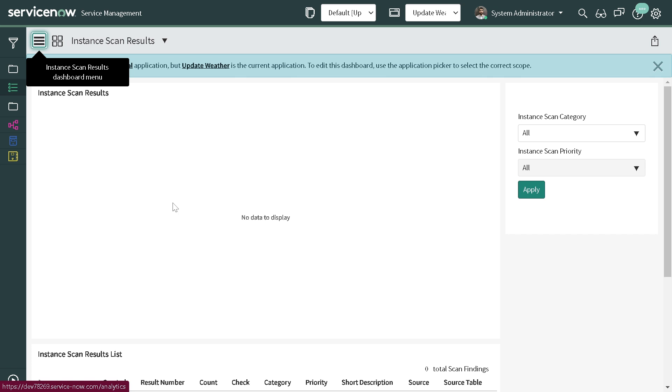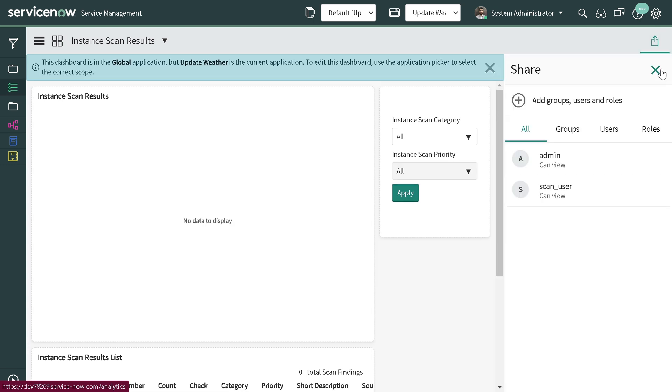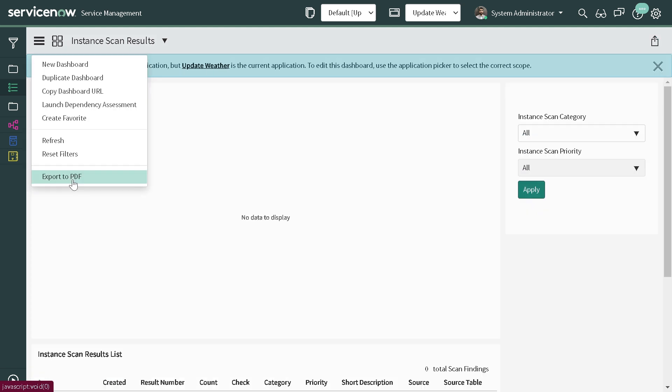This is a dashboard - an incident scan. If I want to export it out as a PDF, in the dashboard view you'll find that option here. You have to click on the hamburger menu and here you'll find the option to Export to PDF.